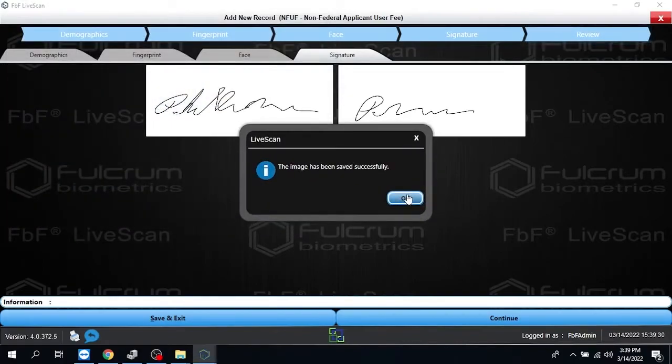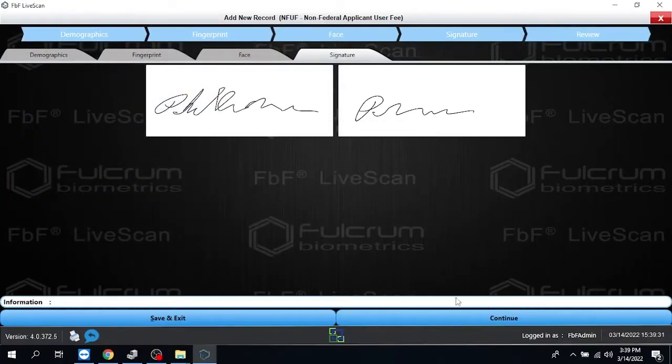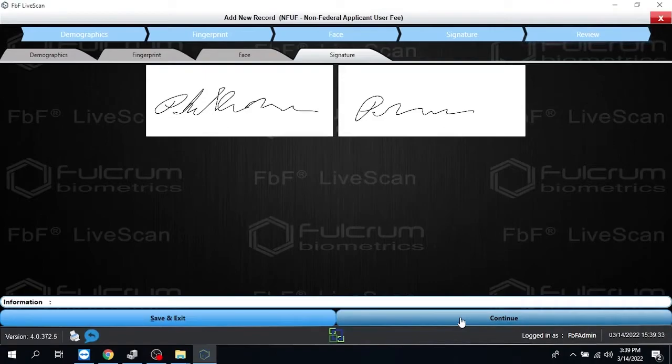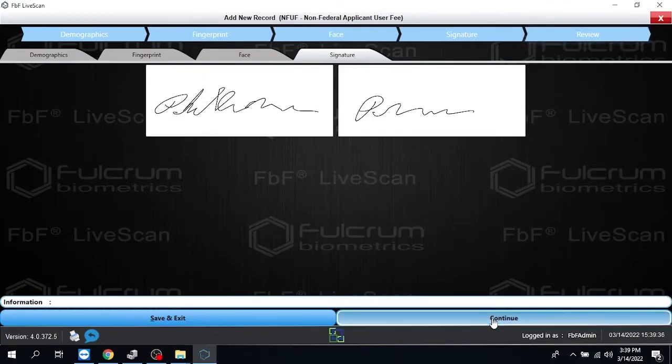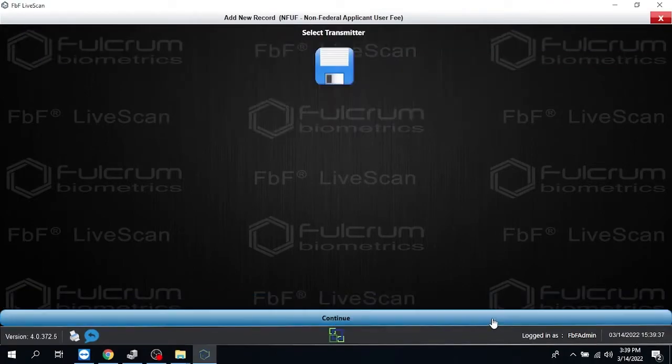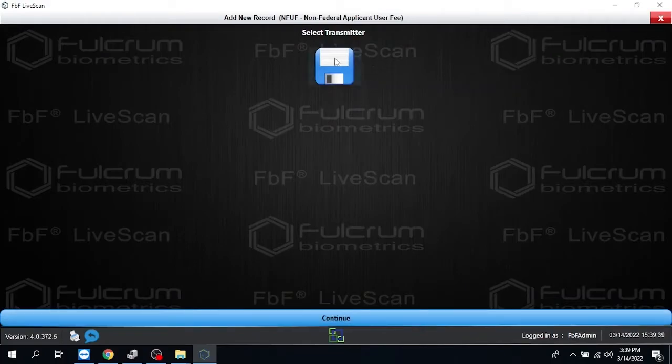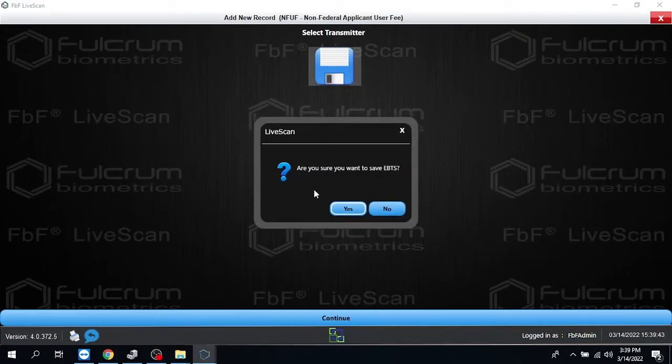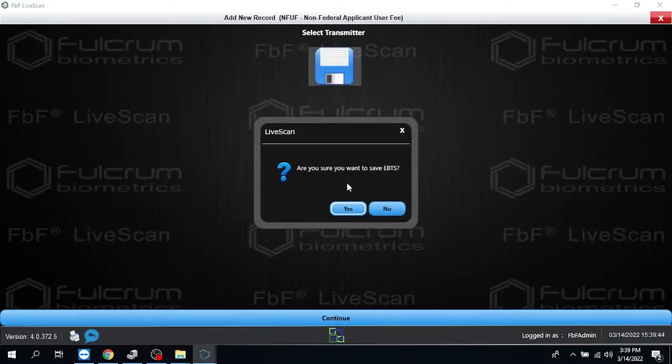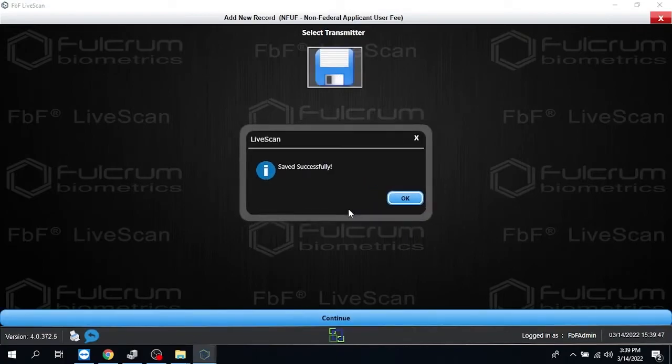And then the last thing we want to do is to create that EFT file. And you do that by clicking down here on continue. And it'll take you into where you see the save icon once again. You click on that. It's going to ask you if you're sure you want to create an EBTS file. And you say yes. And it'll save that file for you.